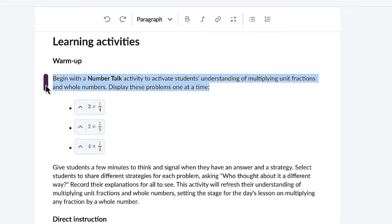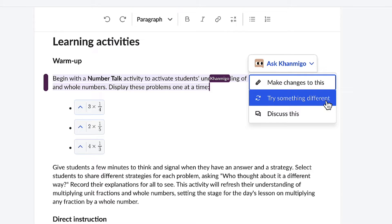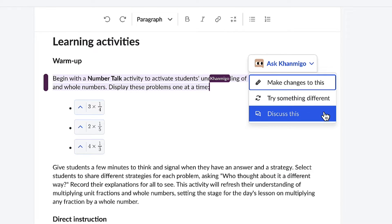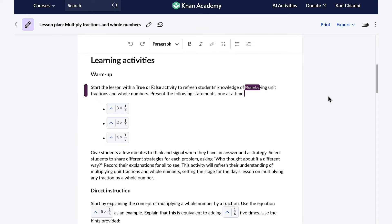All I have to do is click on it, KhanMigo will appear, and KhanMigo wants to know if I want to make changes to it, if I want to try something different, or I could discuss it with KhanMigo because we're co-creating this together. I think I just want to try something different. And as soon as I select the button, KhanMigo quickly creates a new warm-up activity for my students. I like this one much better.